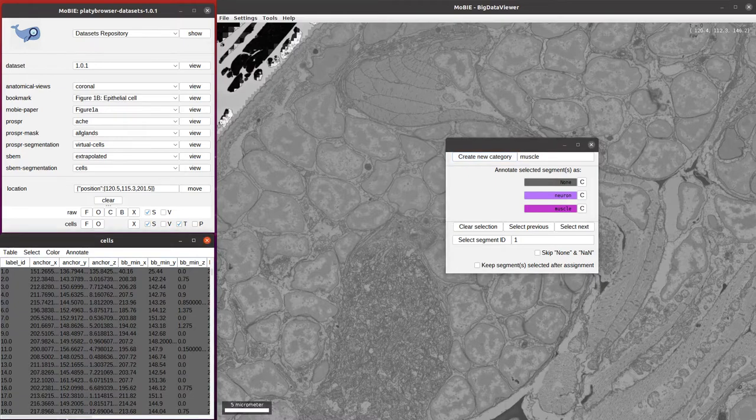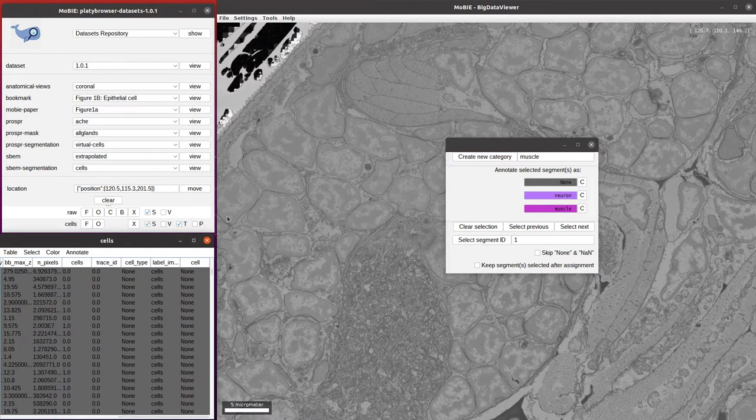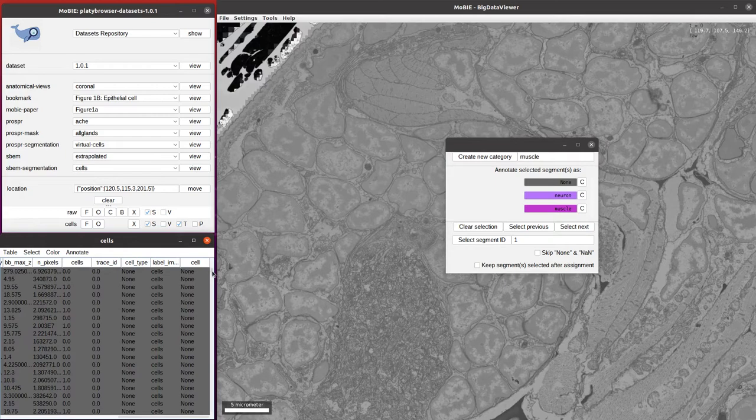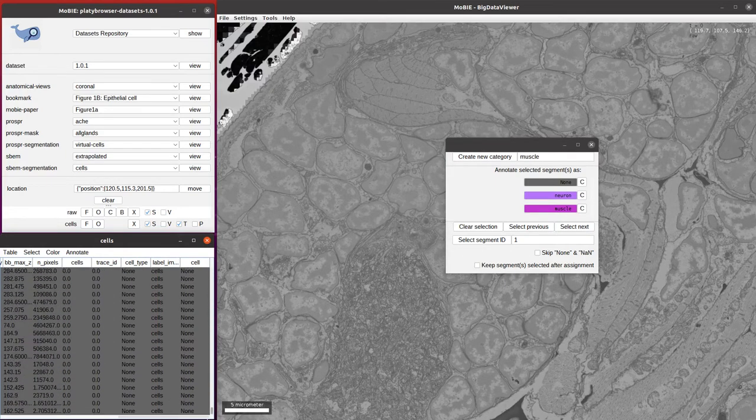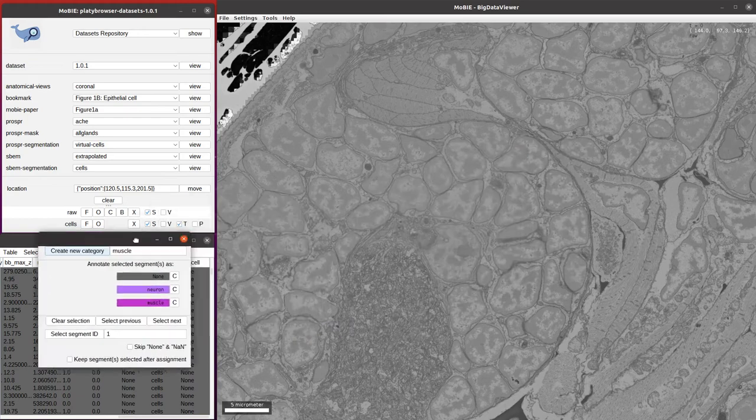Now if we go back to that table and scroll all the way to the right, we see it's made that new column for our annotations and everything currently is assigned none, because we haven't started the annotations yet.